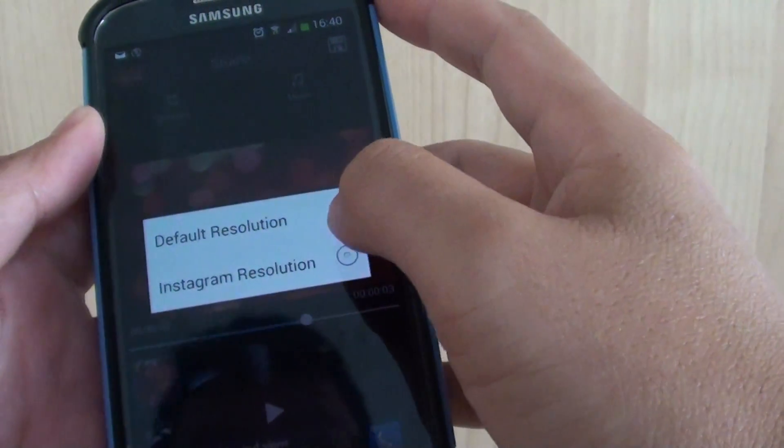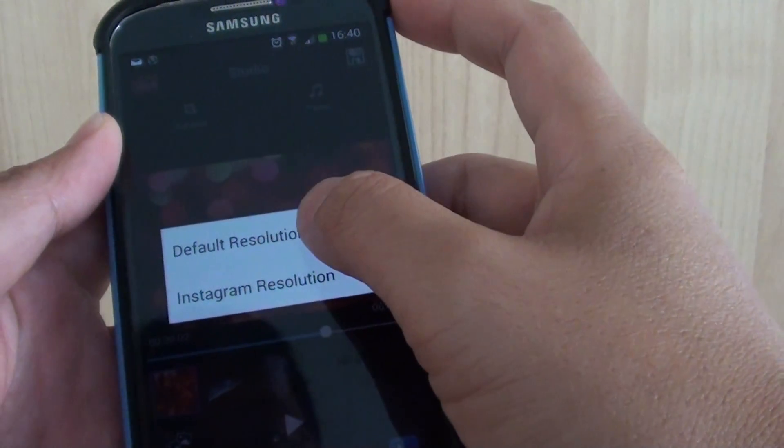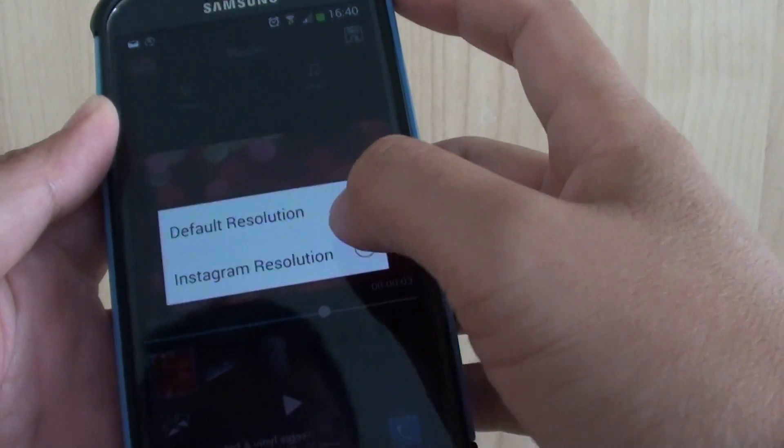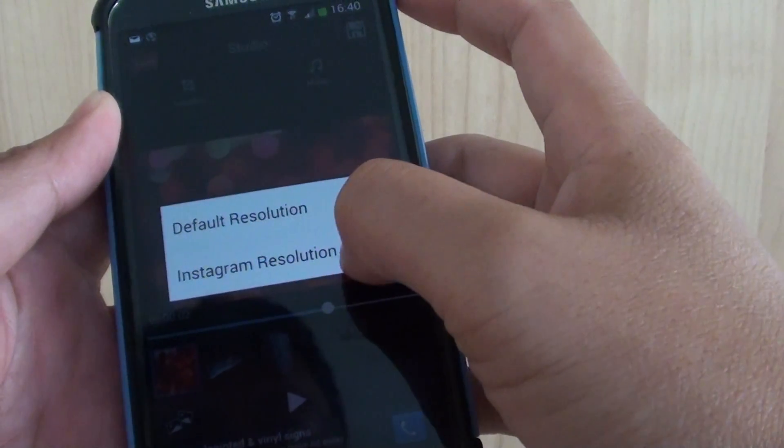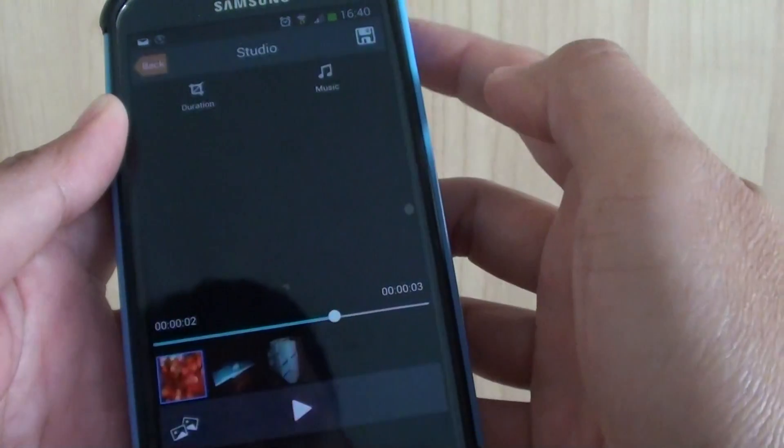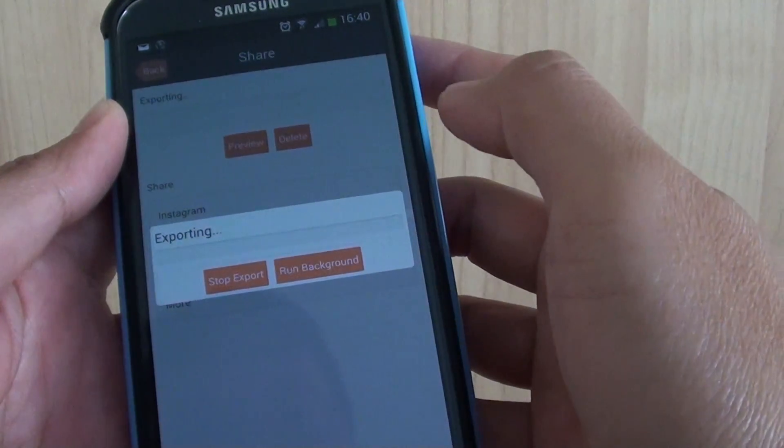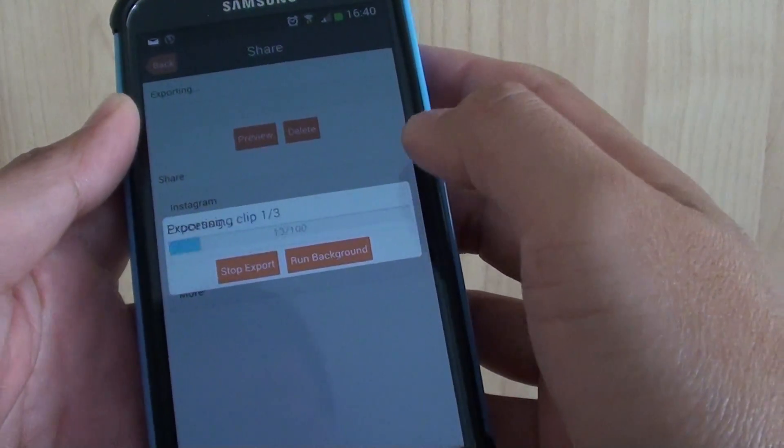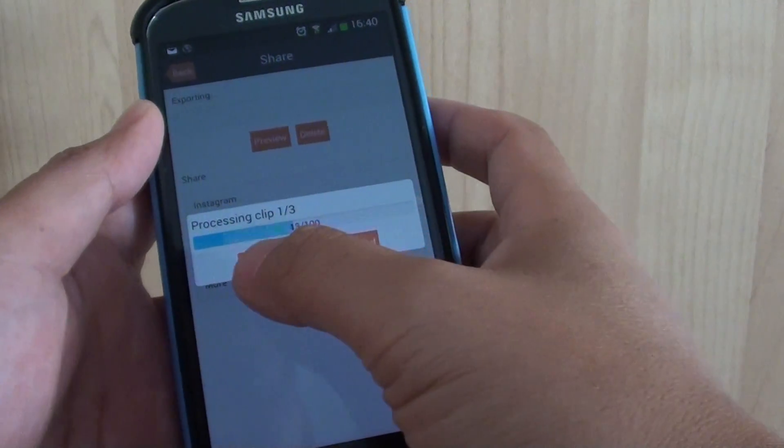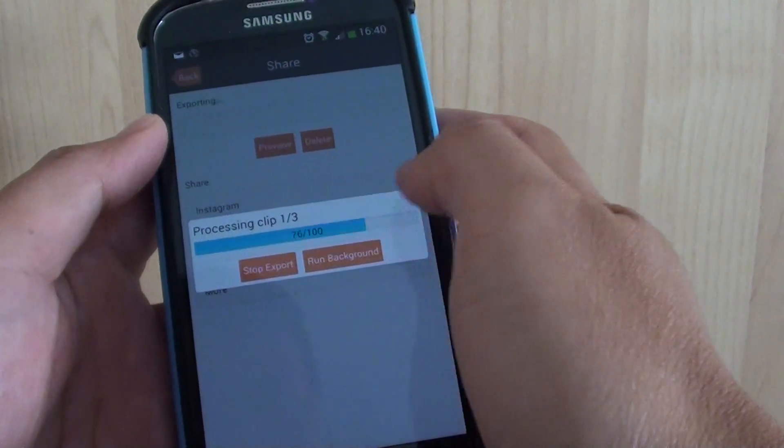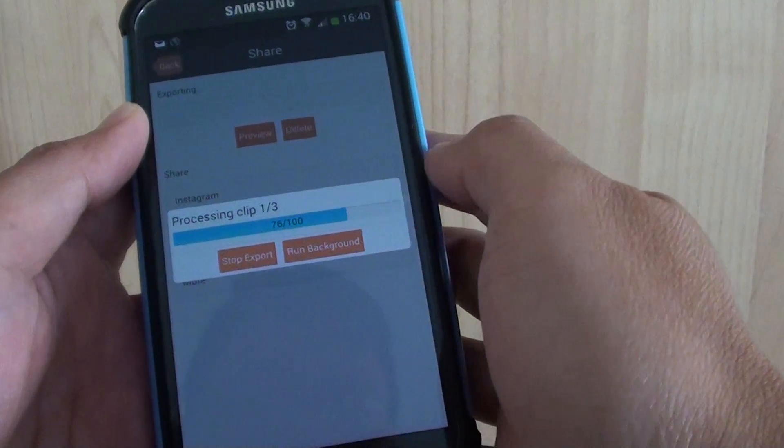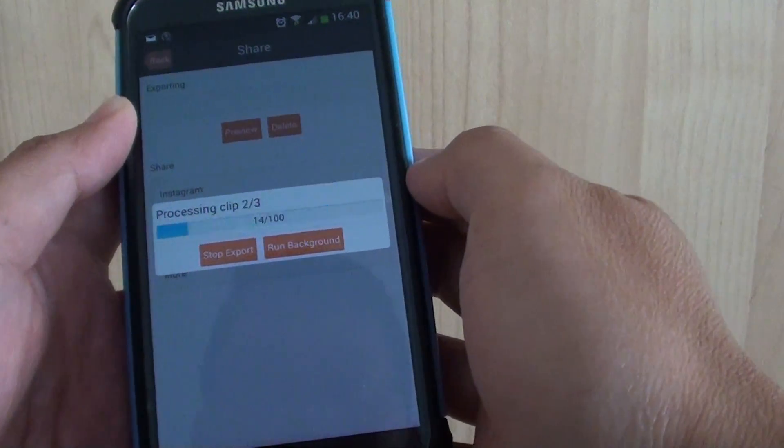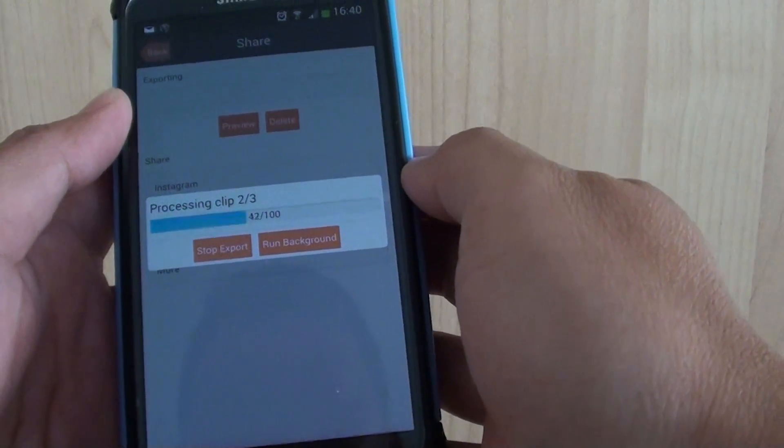And then tap on Default Resolution or Instagram Resolution, and from here you can see it's going to do some export. So it's in the process of creating a slideshow video.